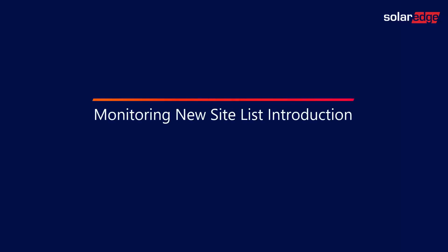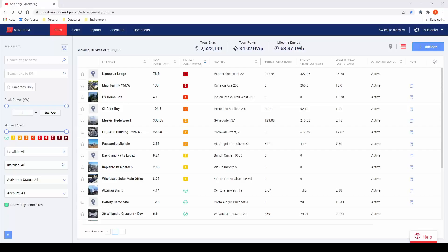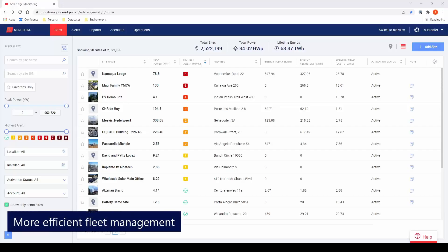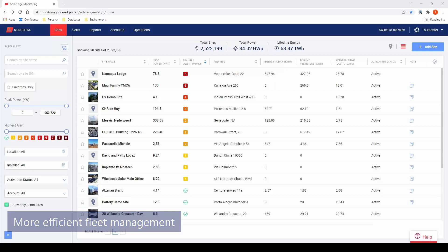Welcome to this short video outlining the new site list in the SolarEdge monitoring platform. We've updated the site list in the monitoring platform to help make PV fleet management easier, faster, and more efficient.